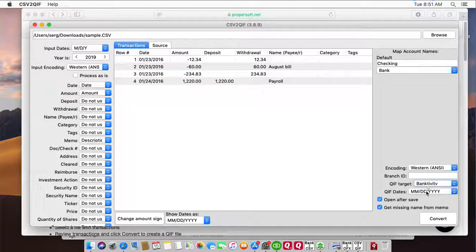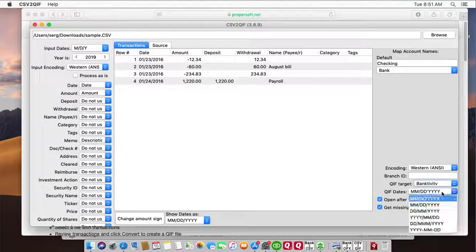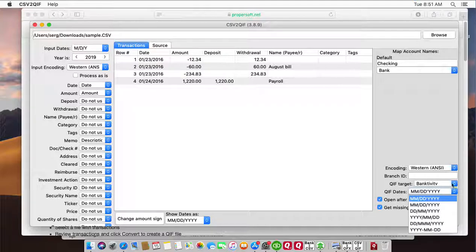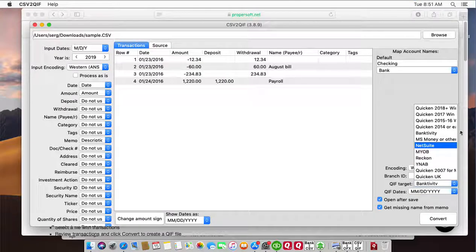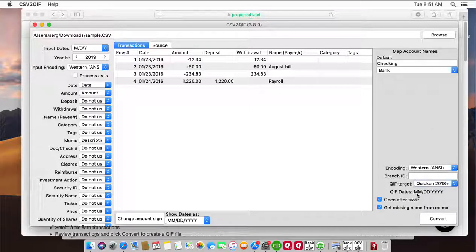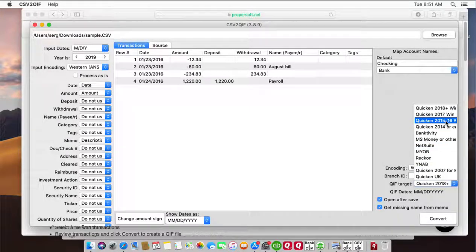When we select activity QIF, date controls become available so that you can set the date format for your QIF file. For some software like Quicken, the date has to be in a specific format like month, day, year, and it's not available to change.